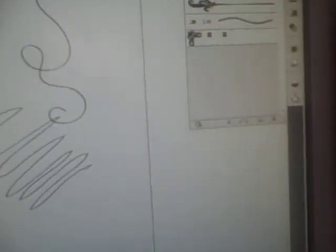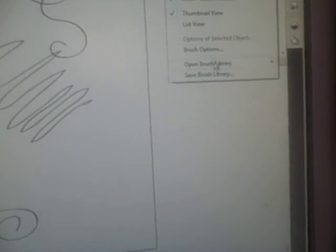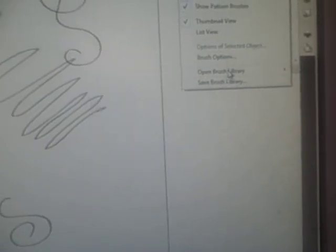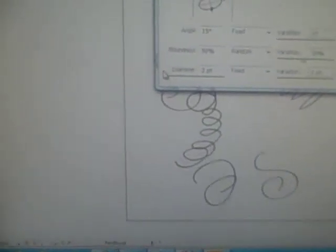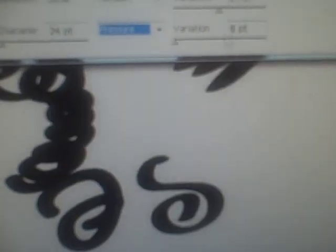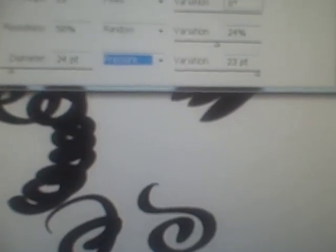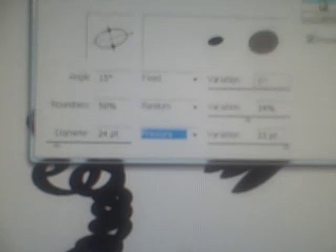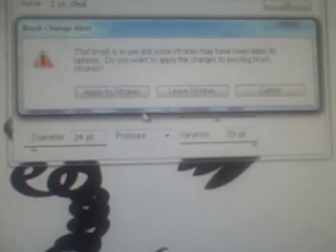If you go to drop down menu, you go to brush options. You should be able to fiddle with this right here, the diameter. And you can adjust pressure on the diameter. You should be able to fiddle with these options where before they were grayed out. Apply strokes, okay. And now you got this, as you push down there's this pressure sensitivity now.